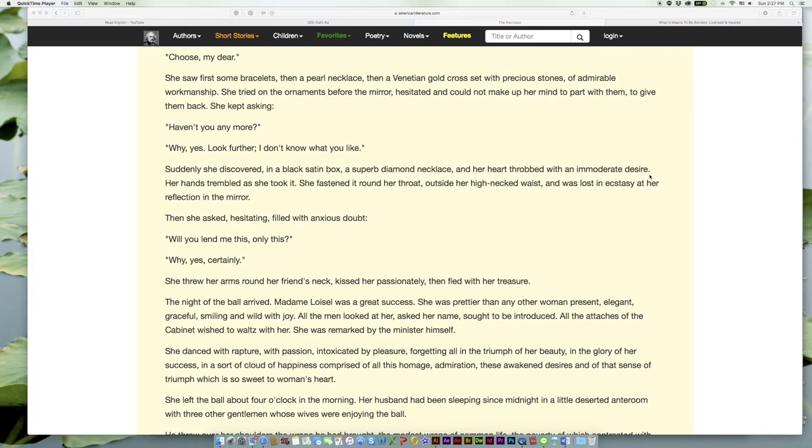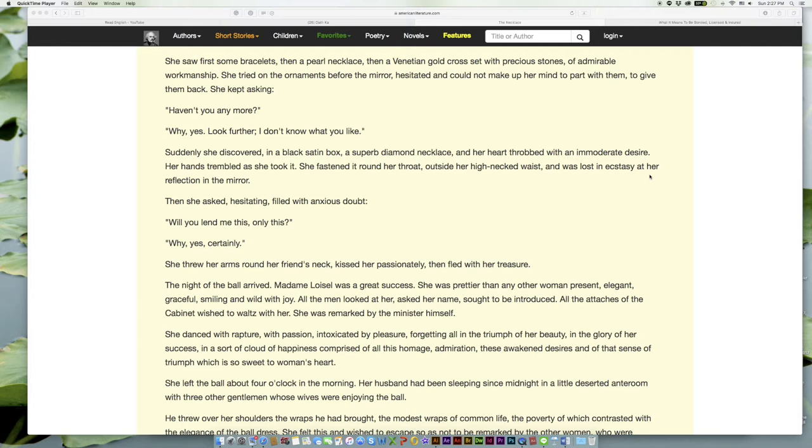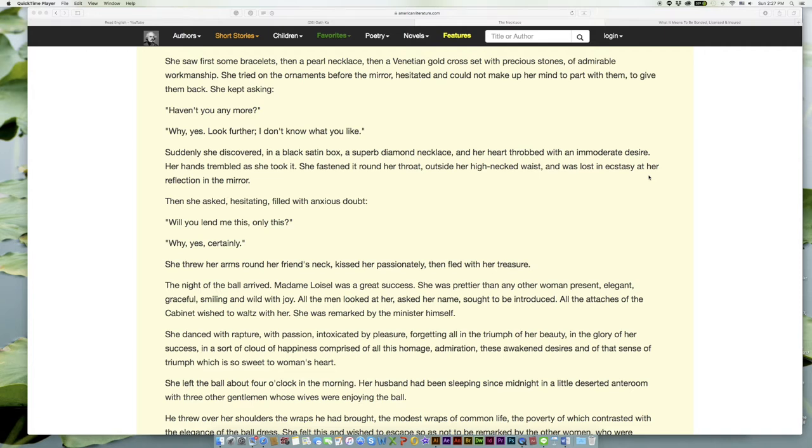'Why, yes. Look further; I don't know what you like.' Suddenly she discovered, in a black satin box, a superb diamond necklace, and her heart throbbed with an immoderate desire. Her hands trembled as she took it. She fastened it around her throat, outside her high-necked waist, and was lost in ecstasy at her reflection in the mirror.